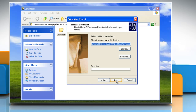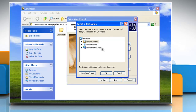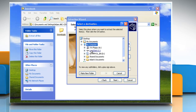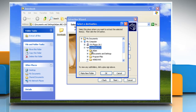Click Next in the Extract All dialog. Click the Browse button and browse to a folder for the unzipped files. By default, Windows creates a new directory with the name of the zip file in the same directory as the zip file.